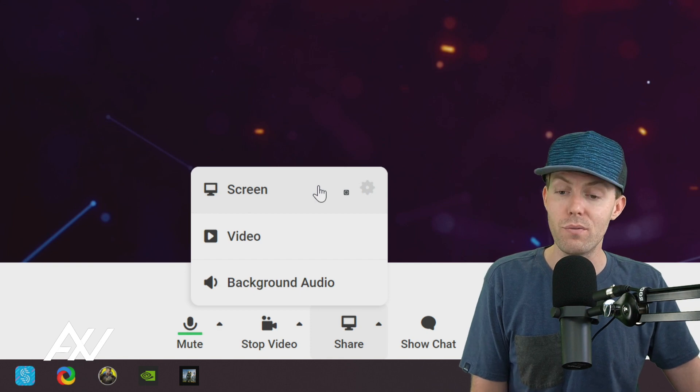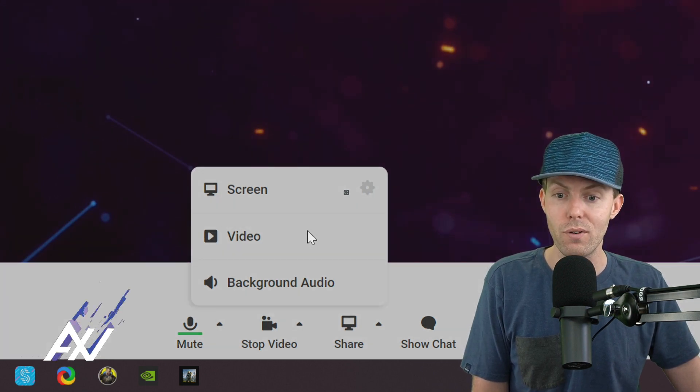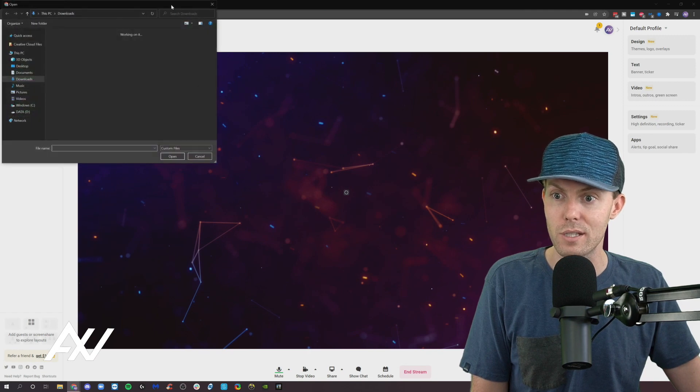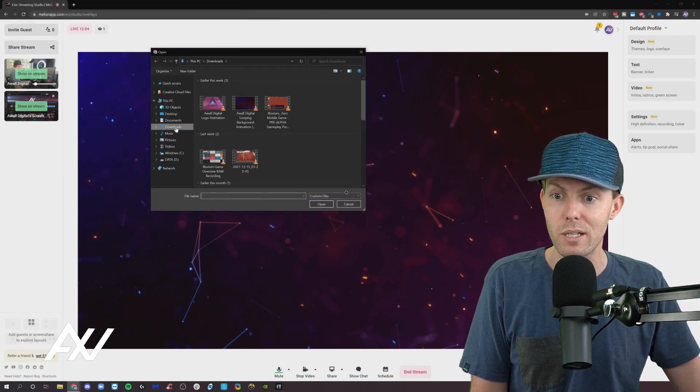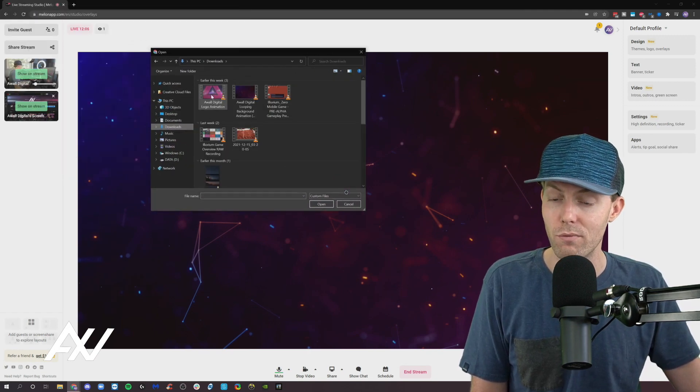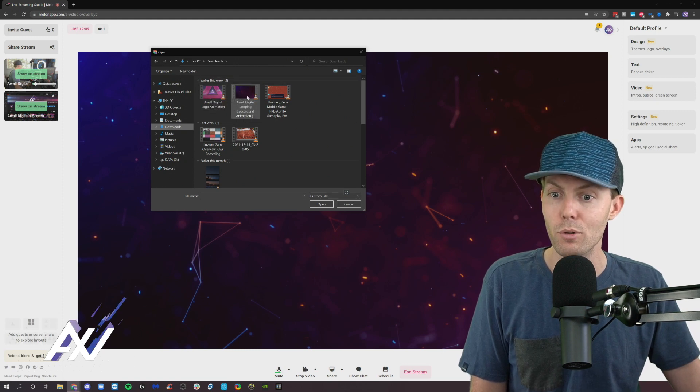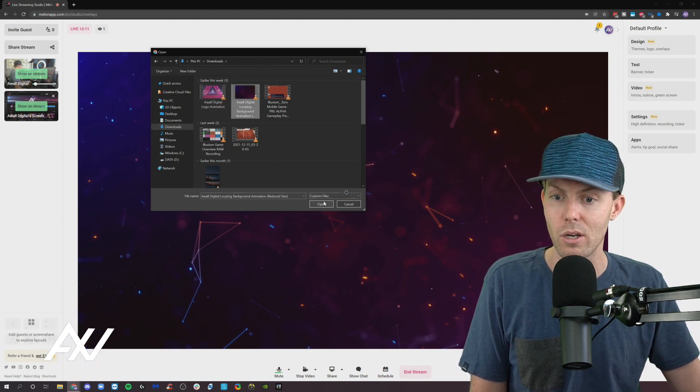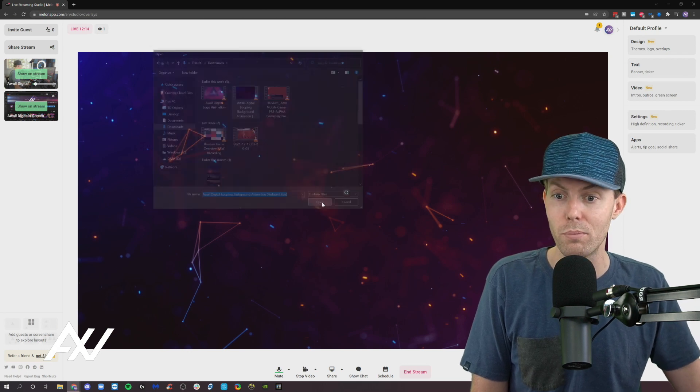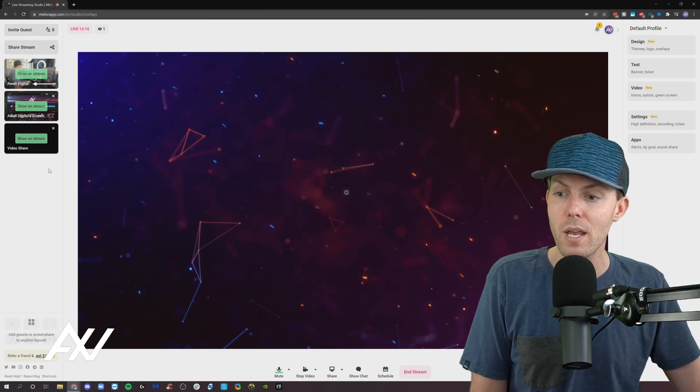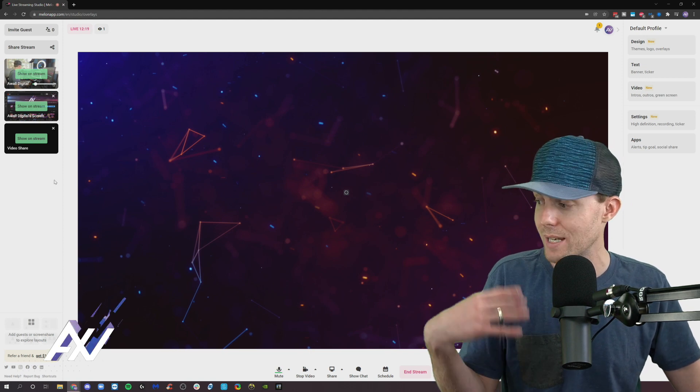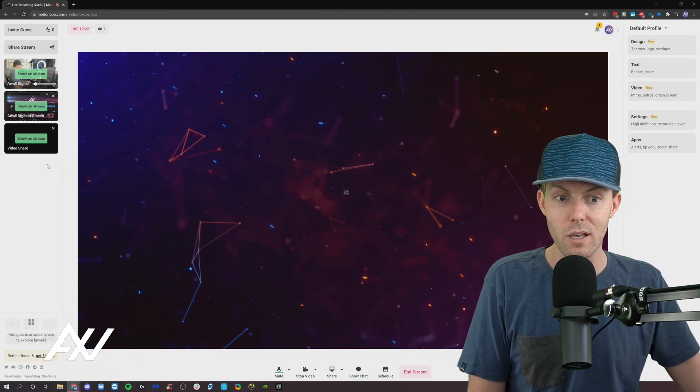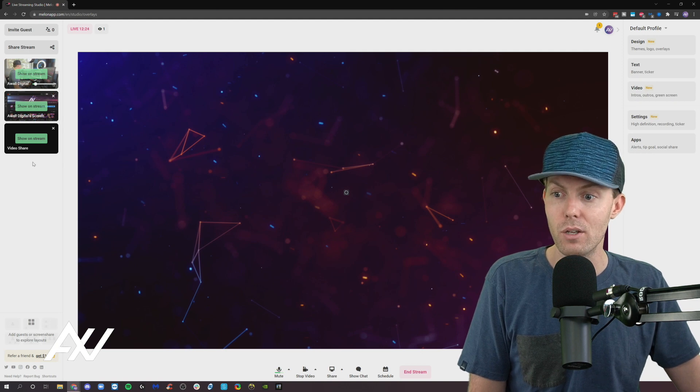Okay, in terms of videos, you can share a video file from your computer. You'll have to understand and say yes to the message. Here in my downloads, I just have a number of random videos. I'm just going to grab this random looping background animation here. But you choose the video on your computer that you want to play back. I'm clicking open and what it's doing is it's uploading that video or it's connecting that video to the platform.